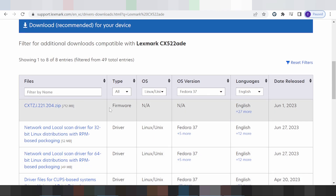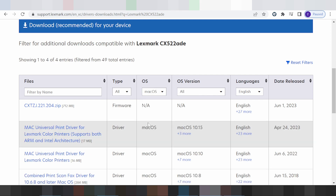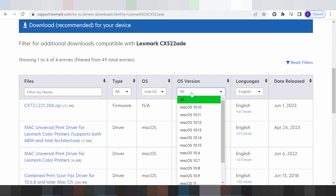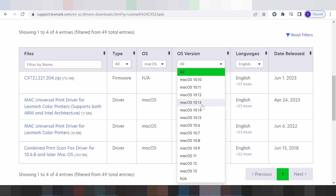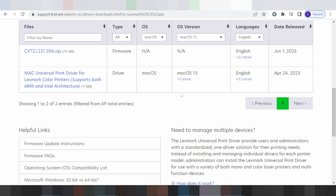And if you need to change the operating system to Mac, this here for the Mac operating system. New version for Mac — Mac 11, Mac 13, and this here for Mac 10, or your Mac version. I'll select Mac 13.